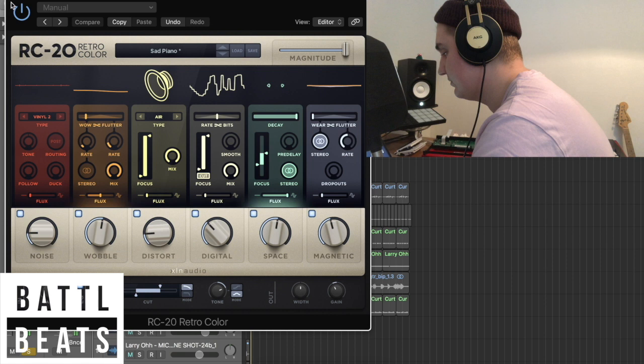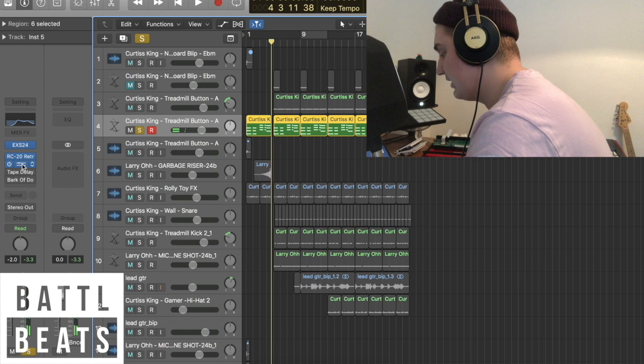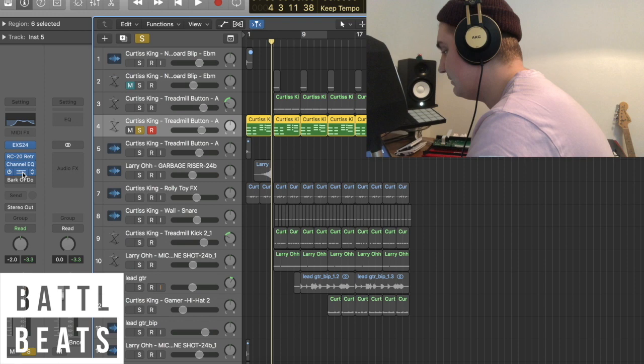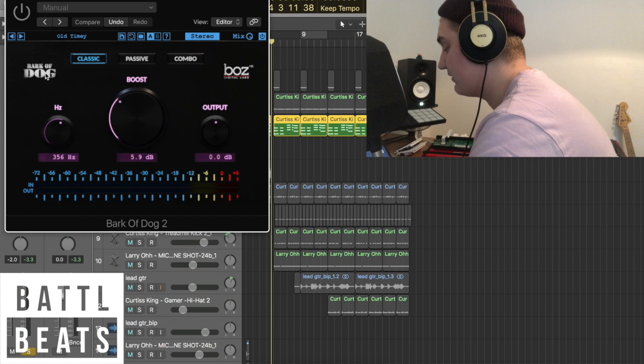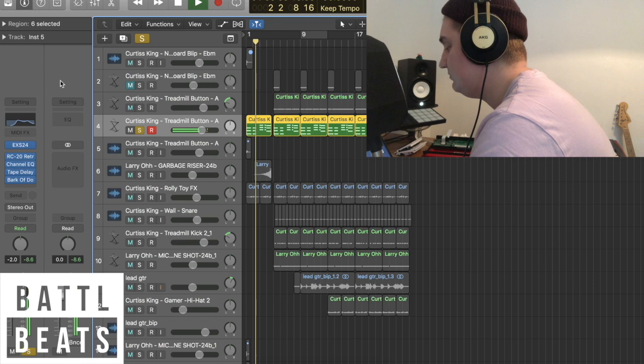Added some RC-20. I added a channel EQ, which looks like this. Tape delay on dotted eighth notes. And I added this cool plugin called Back of the Dog by Boz. I boosted it around 356, and it came out like this.